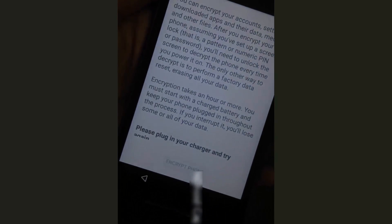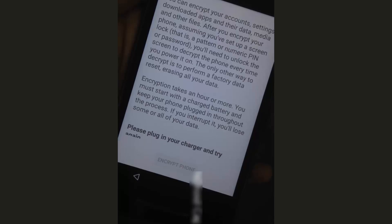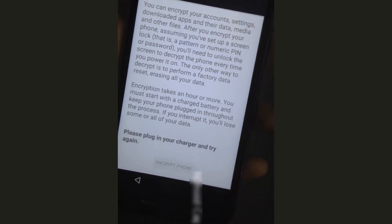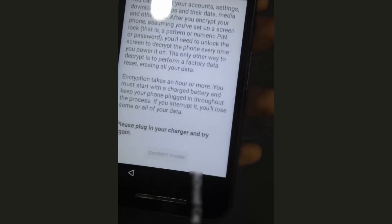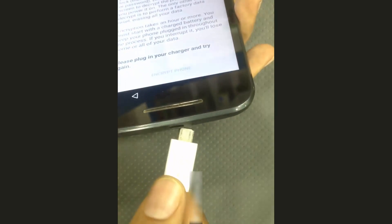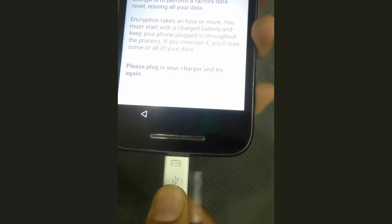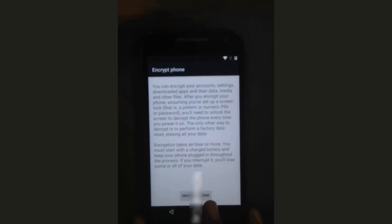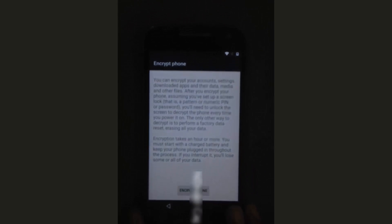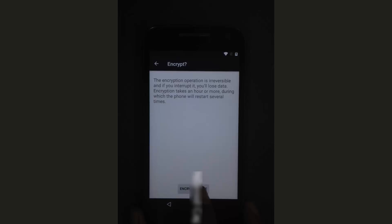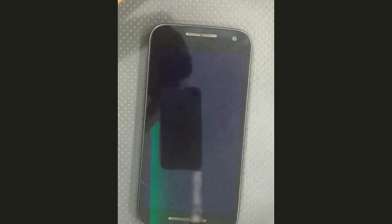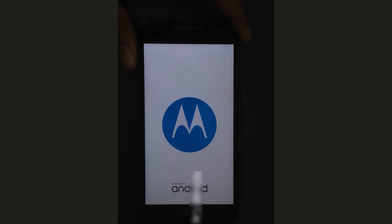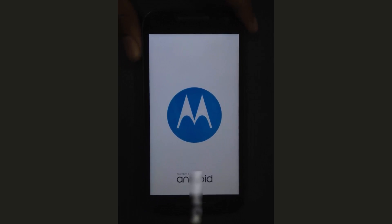Please plug in your charger and try again. After charging, the Encrypt Phone option will be enabled. Tap on Encrypt — the encryption is starting. Then remove the charger.